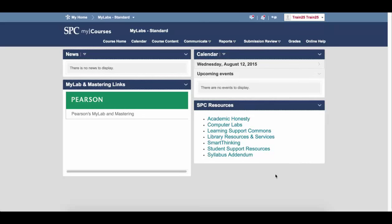This tutorial will show you how to register for MyLabs product using something called standard integration. This means that there is a widget on the course homepage. This thing that you see from Pearson is the widget.